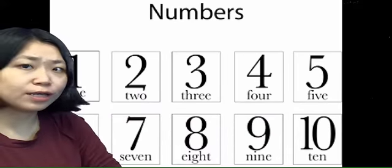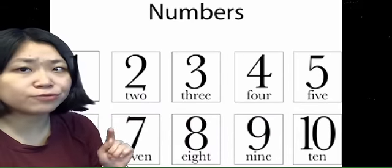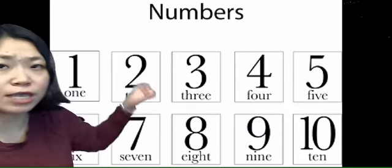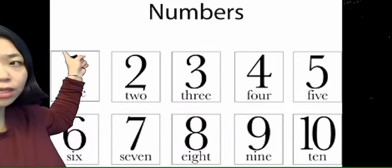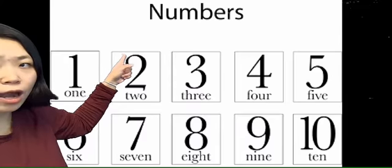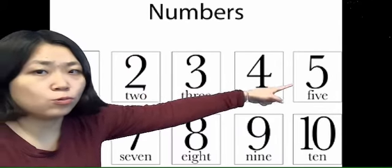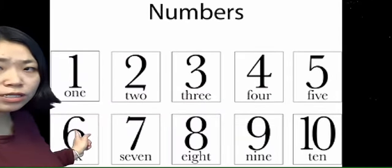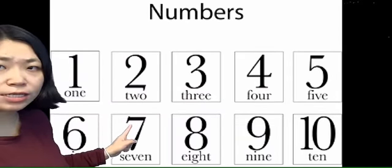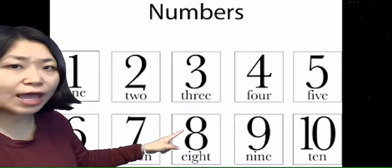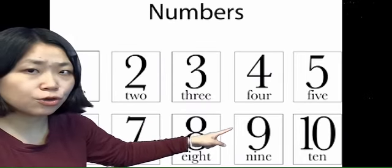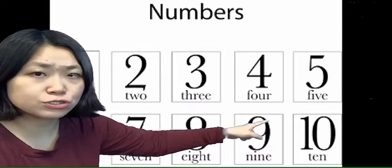Let's do it in Mandarin from 1 to 10. So, 一, 二, 三, 四, 五, 六, 七, 八, 九, 十.